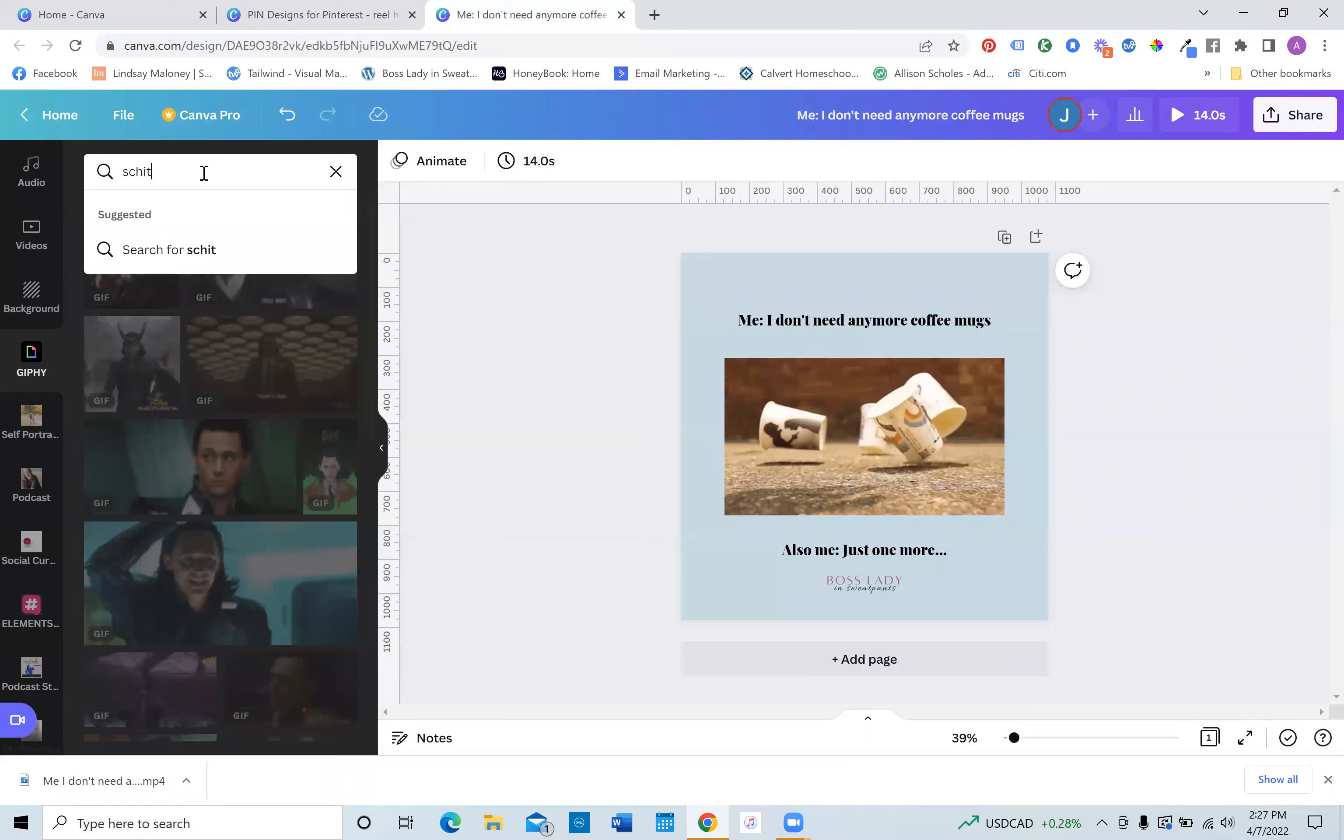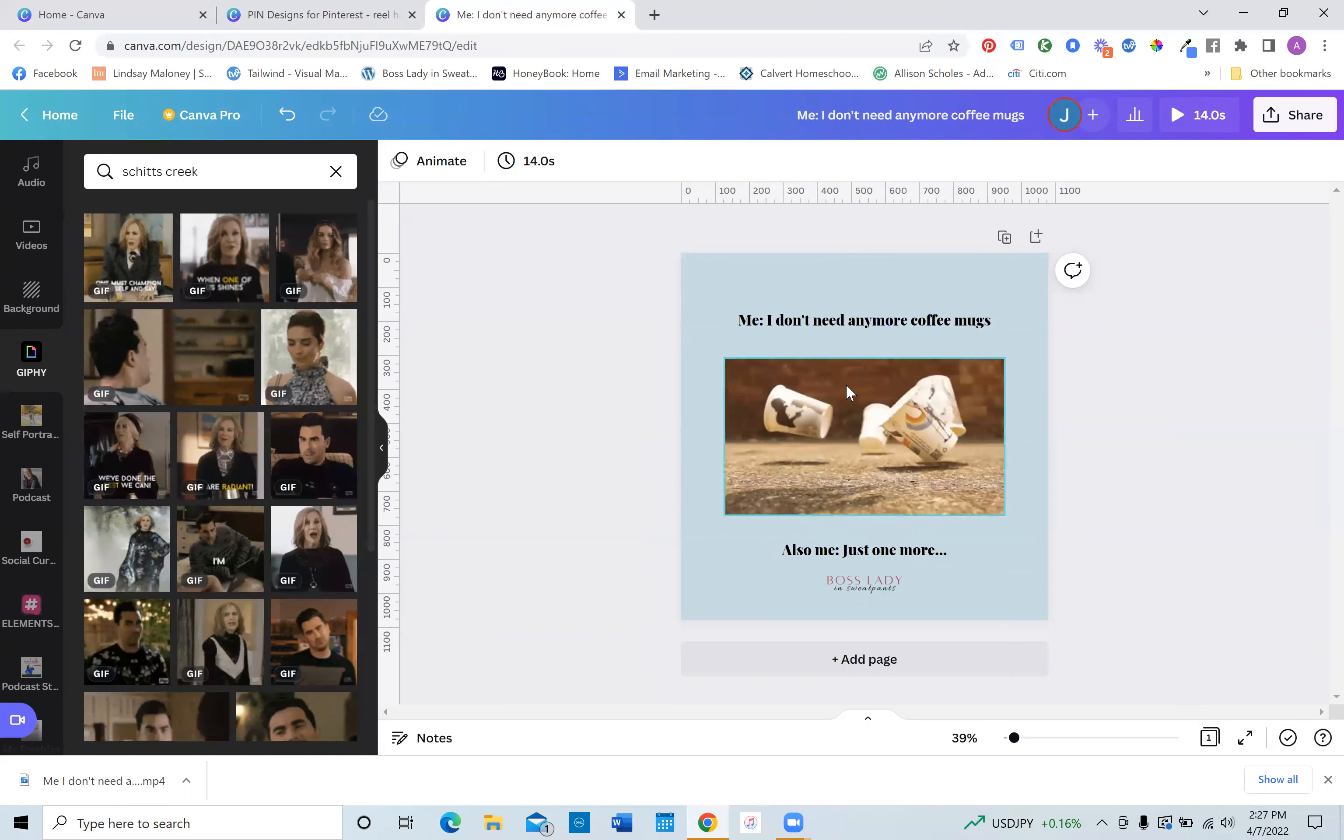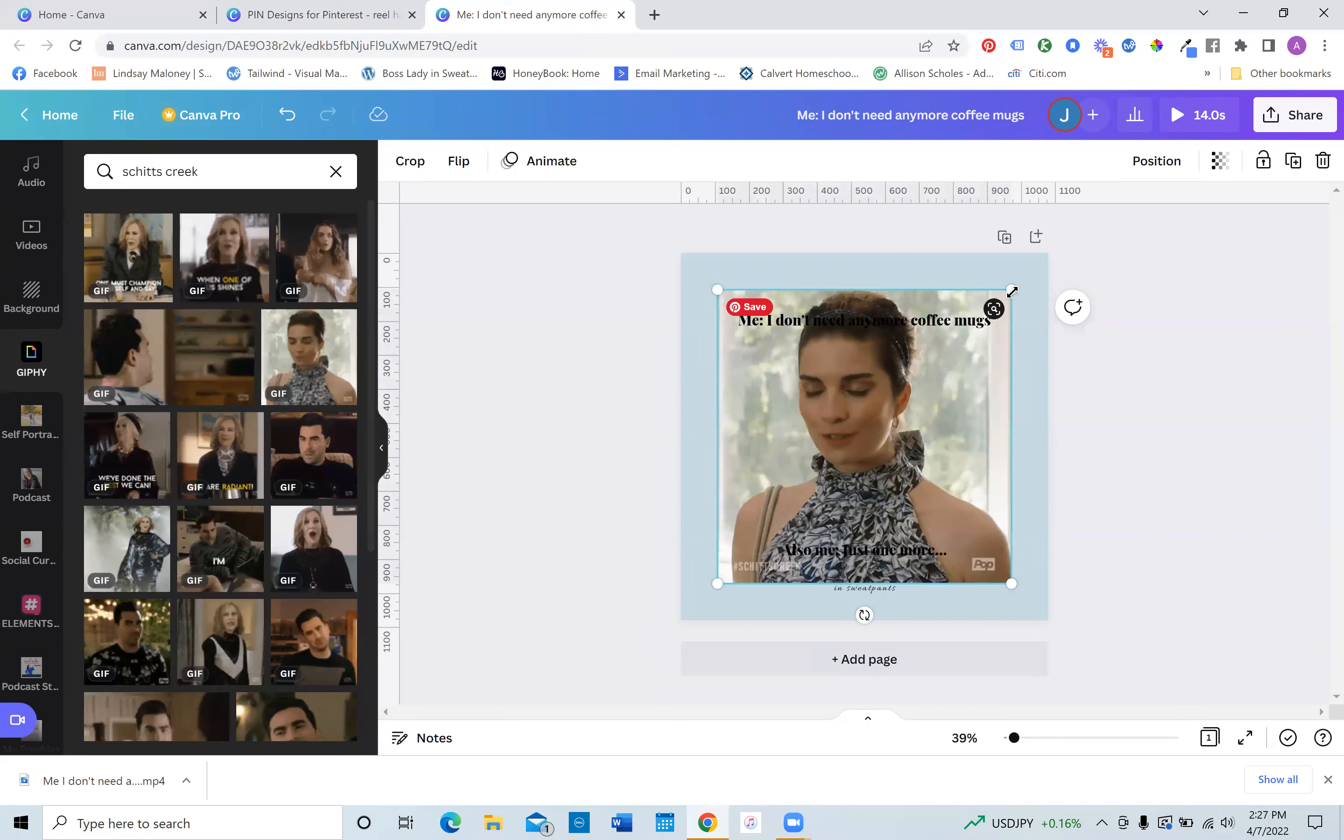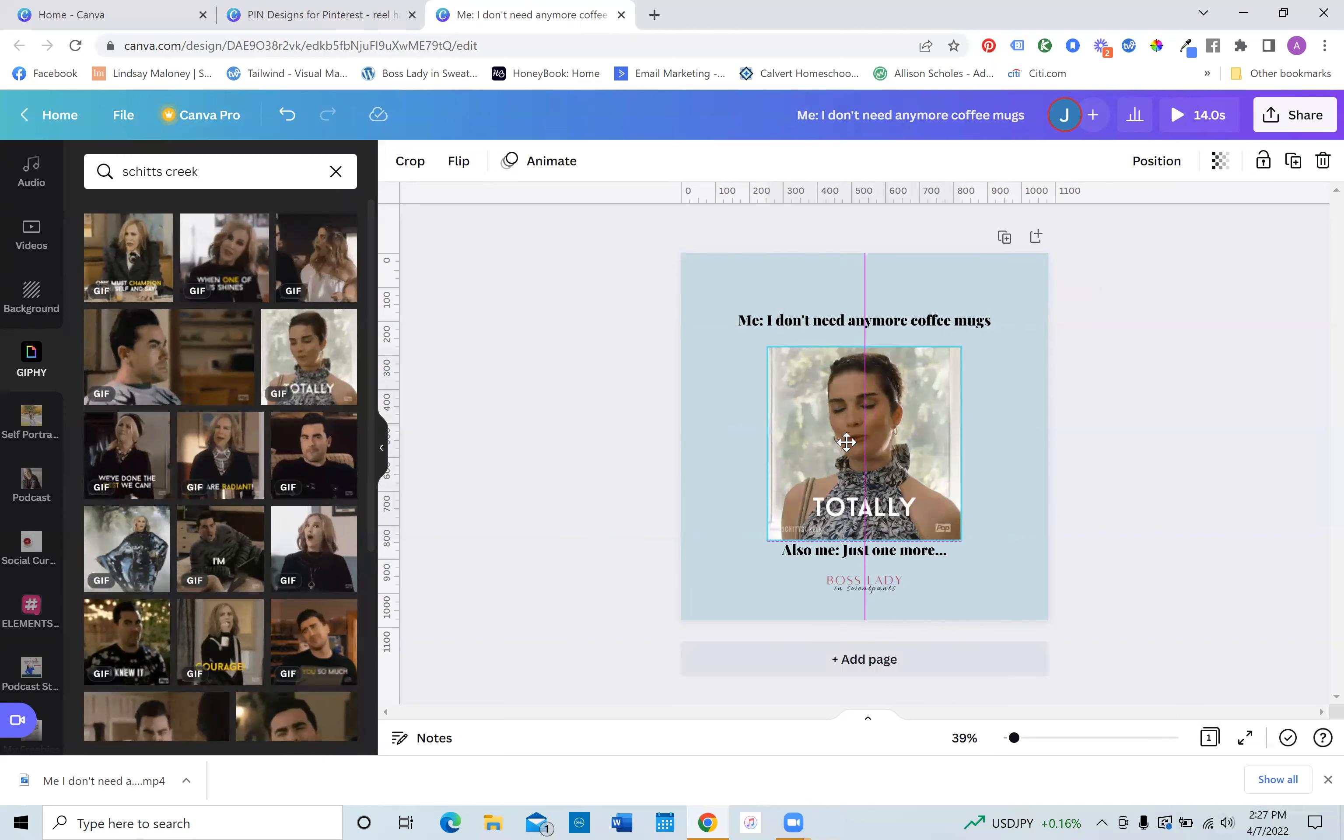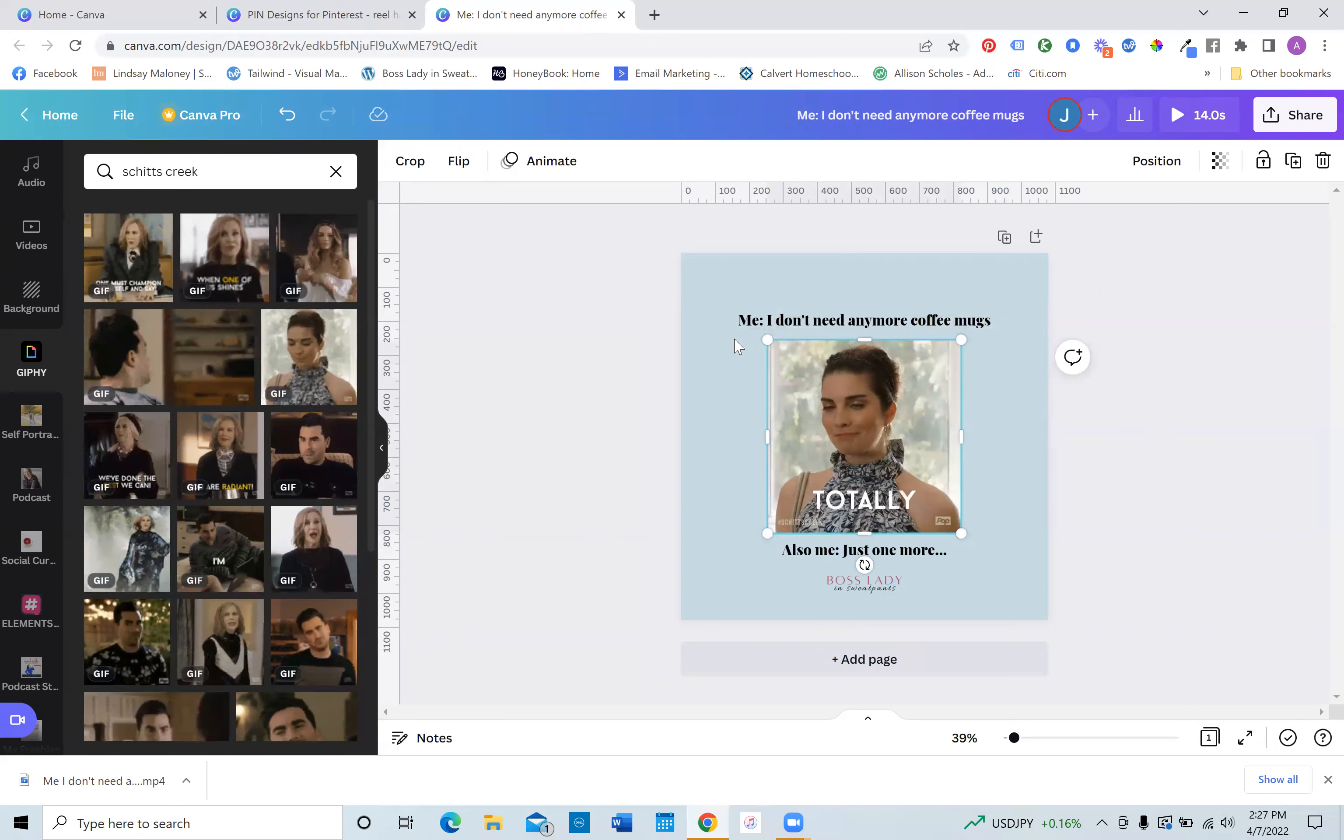The other ones that you will see a lot is from this show, Schitt's Creek, which is hilarious. You know, you can totally just make something up that goes along with your content pillars and your brand, your brand message. Like this one, totally. Like me, you know,